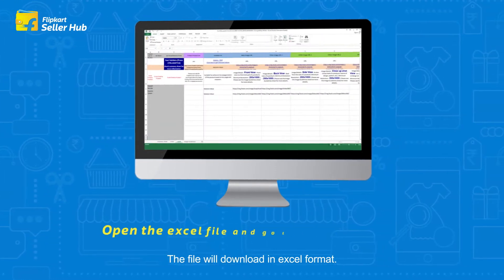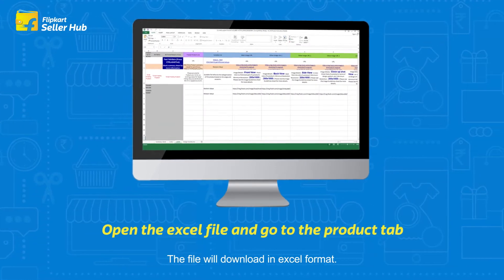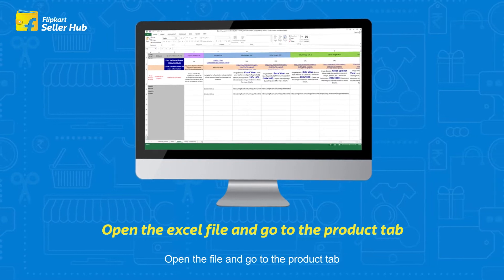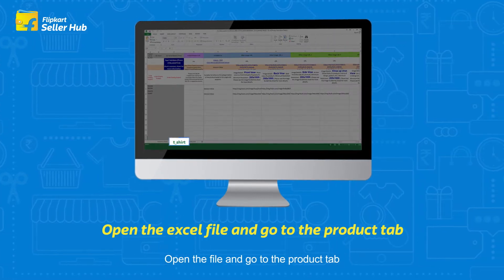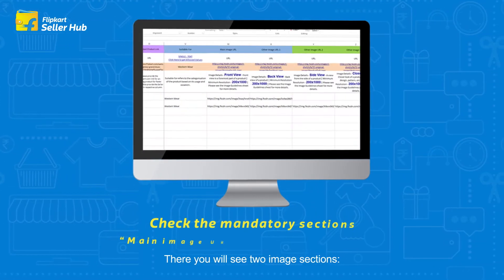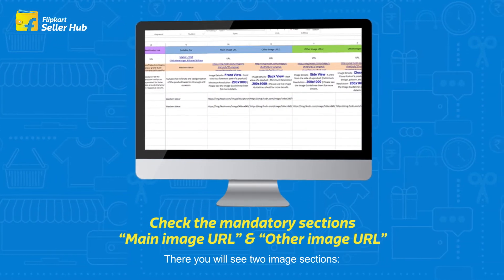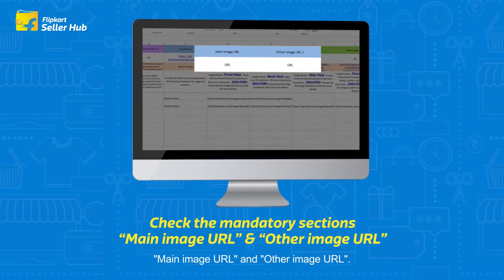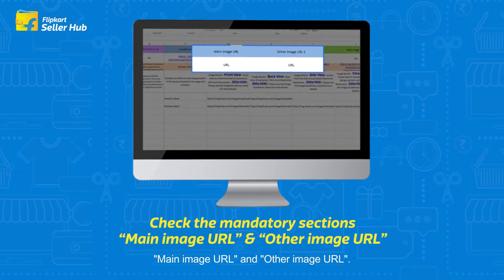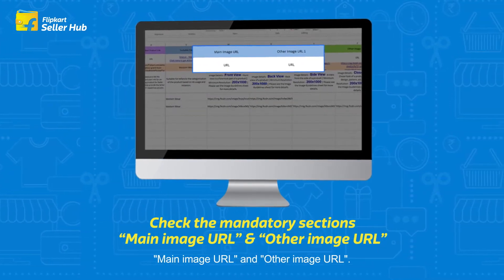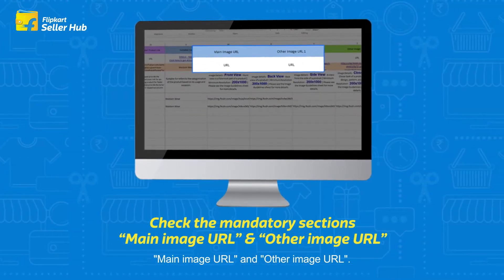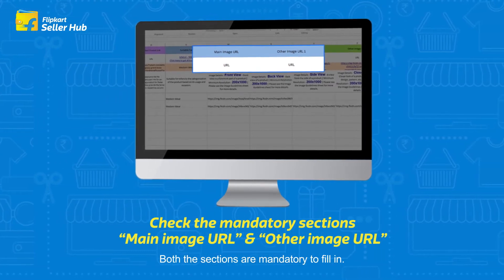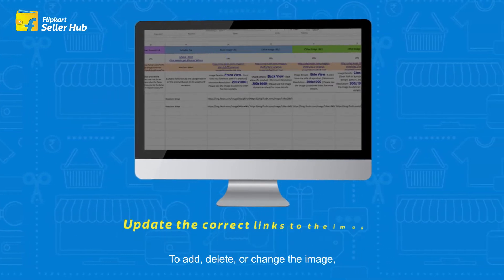Once the file is ready, click on Download Ready and download the latest file under the Catalog File. The file will download in Excel format. Open the file and go to the Product tab. There you will see two image sections: Main Image URL and Other Image URL.